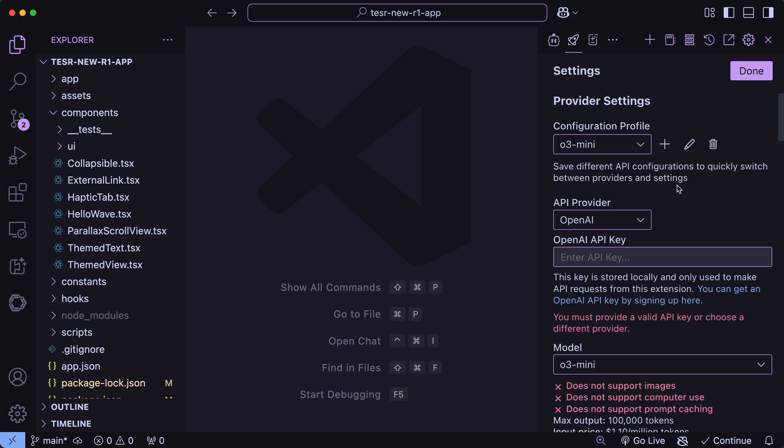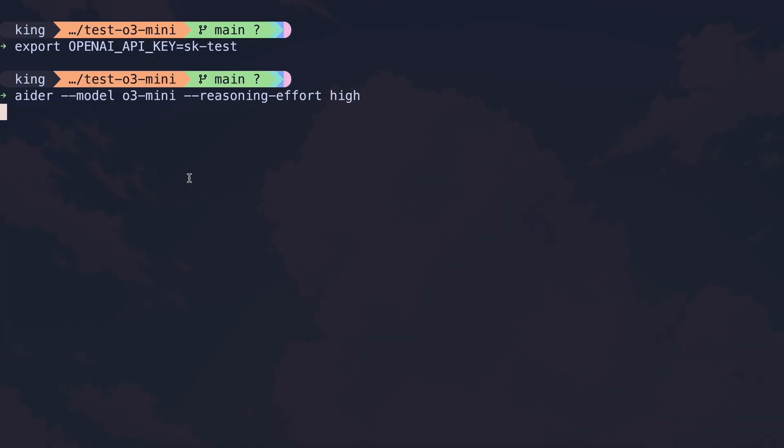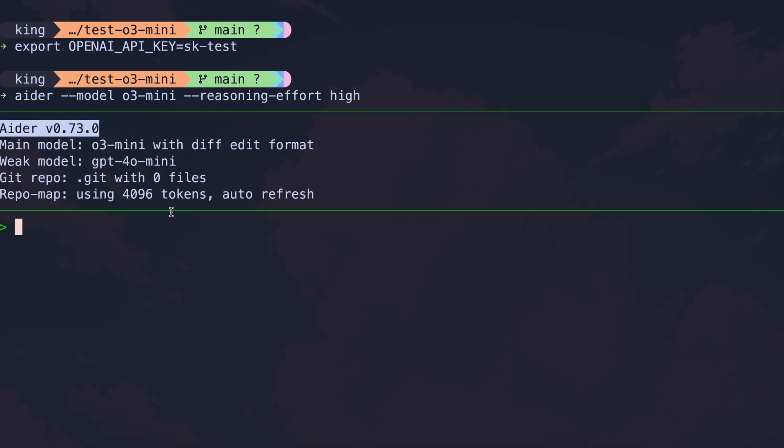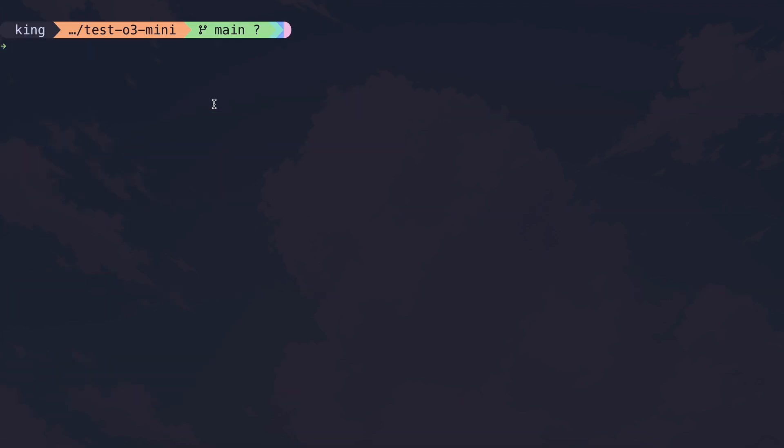If you want to use it with Eider, then you can just export your OpenAI API key, and then you can start Eider with this command, and you can also set the reasoning effort as well. Now that's all, and you can start using it. But, as I said, there are also some free ways to use O3 Mini if you wish to. So, first of all, since we are on Eider, one way to use Eider for free with O3 Mini is the copy-paste mode.